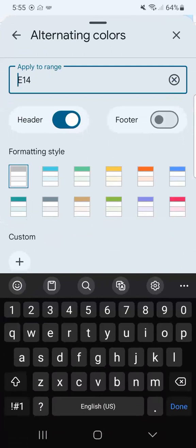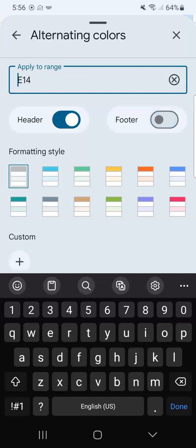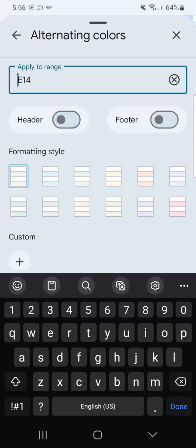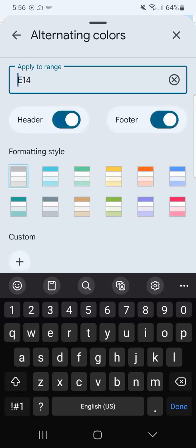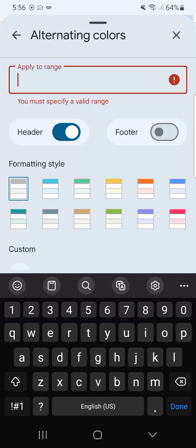You have different formatting styles to choose from. We have our header and footer options. If the header is on and we turn it off, the alternating colors will only include the body, not the header. We also have the footer — if we tap on both, the top and bottom will be highlighted with a darker shade of the same color. We're going to stick with just the header and the body, so this will be applied to only this range.